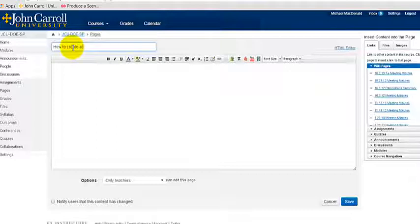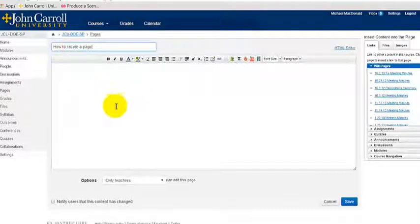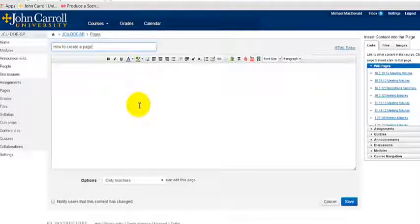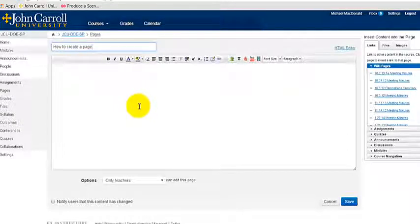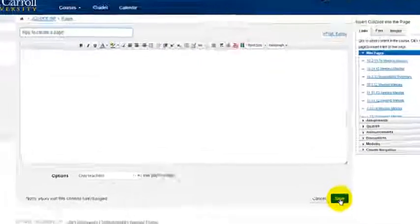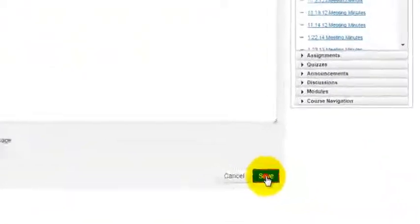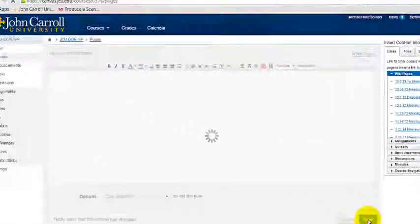Create a Page.' I think I'll put a video in here after we create this. So let's go ahead and create that page. It's called 'How to Create a Page.' I'm going to come down here and click Save.